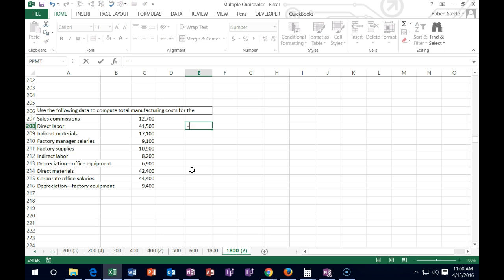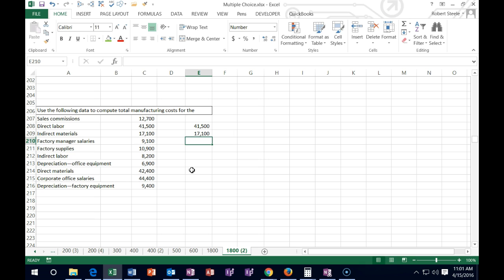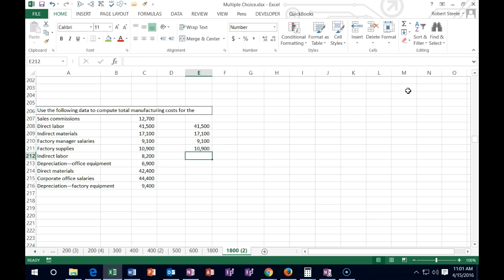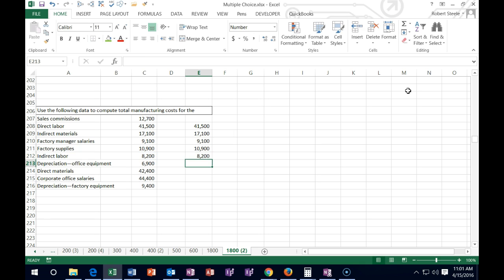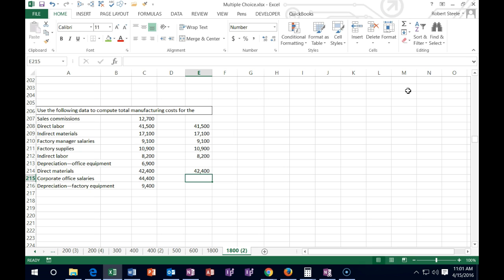Direct labor is going to be in our asset of inventory — we include that. Indirect materials we put in overhead, but we do include it in inventory. Anything that says 'factory' — that's where we make our inventory, so anything with 'factory' is part of our production process. Factory supplies — factory keyword, included. Indirect labor — direct and indirect here means direct to the process of making inventory. Depreciation on the office is not included — not because it's depreciation, but because it says 'office,' not 'factory.' Direct materials are of course direct into inventory. Corporate office salaries are not part of directly making the inventory. Depreciation on factory — 'factory' keyword — included.